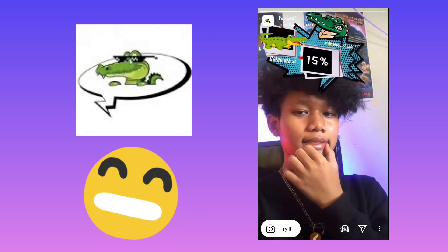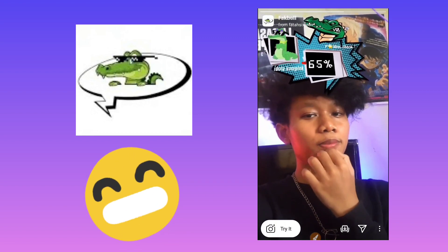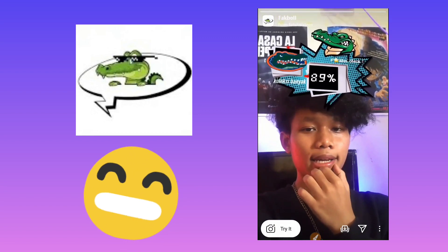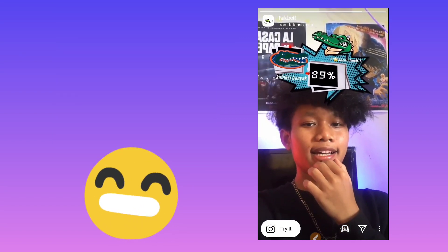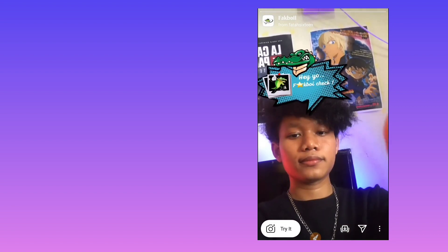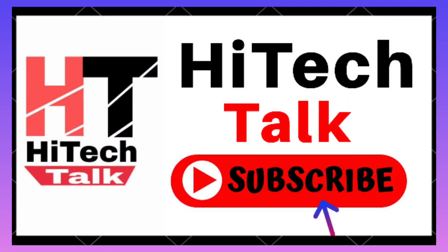you can save it to your camera roll and use this filter. So this is how you can use the Fakboi filter on Instagram. I hope you like this video. Please like, share, and subscribe. Thank you.